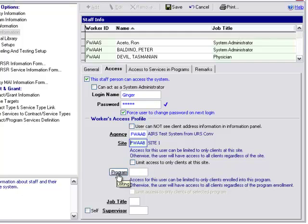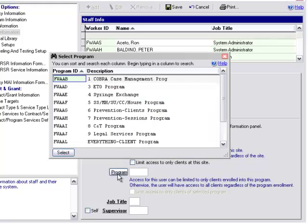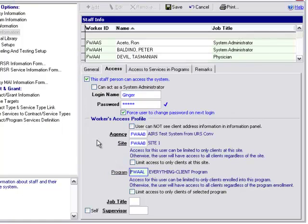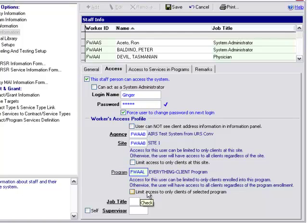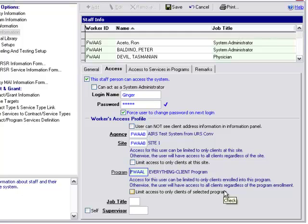We have our program, so we can assign a worker to a particular program within our agency. There's this little checkbox: Limit Access to Only Clients of Selected Programs. If we are looking to limit our worker's access to only clients that are assigned to or enrolled in a program, then we would check that box off.